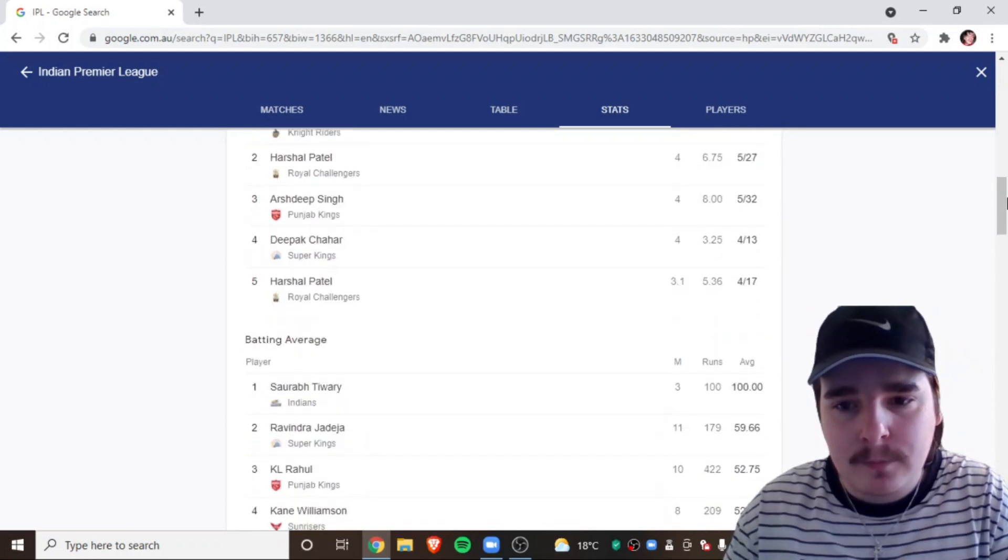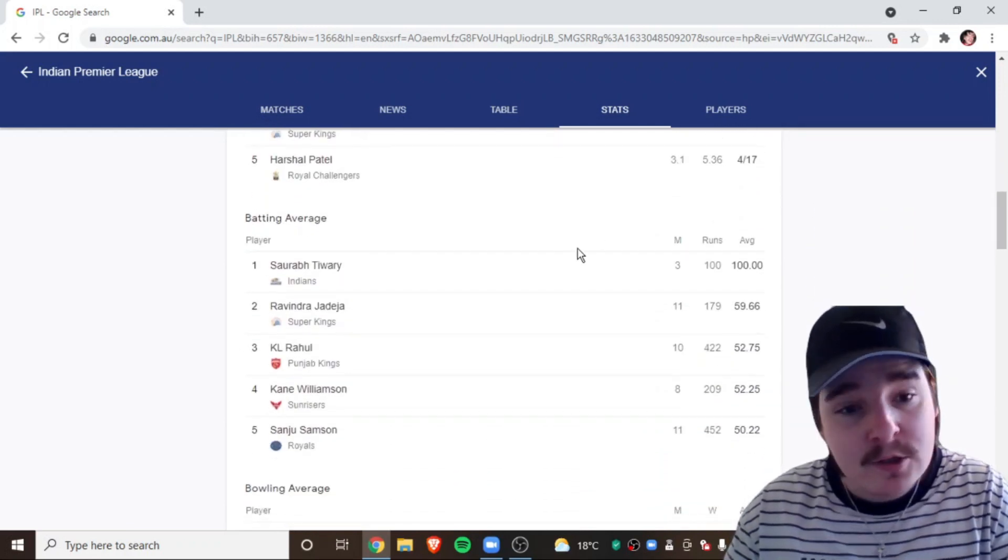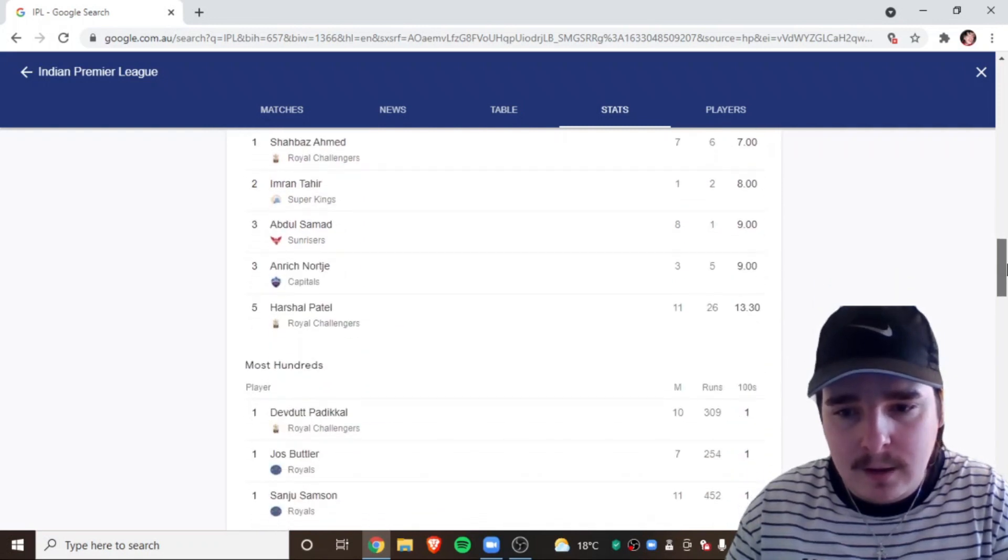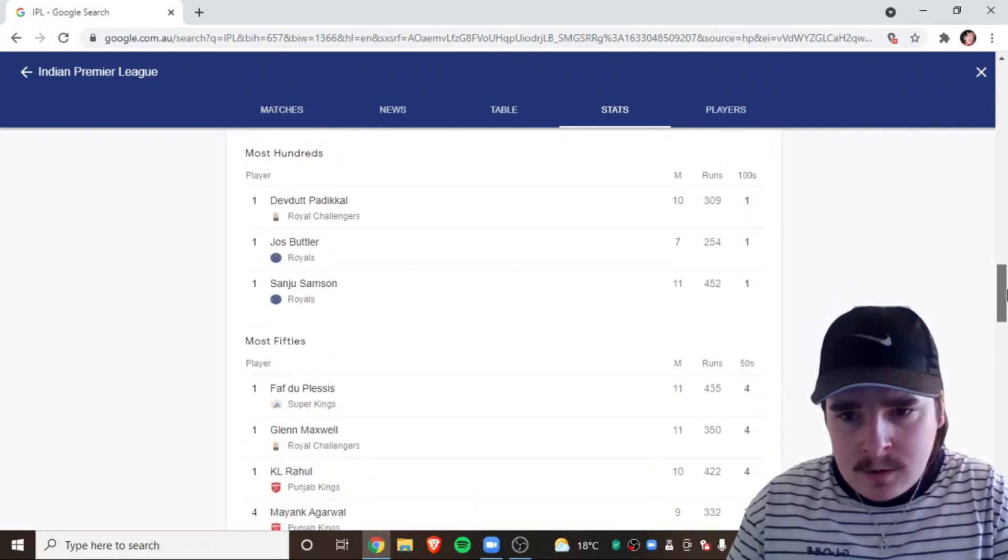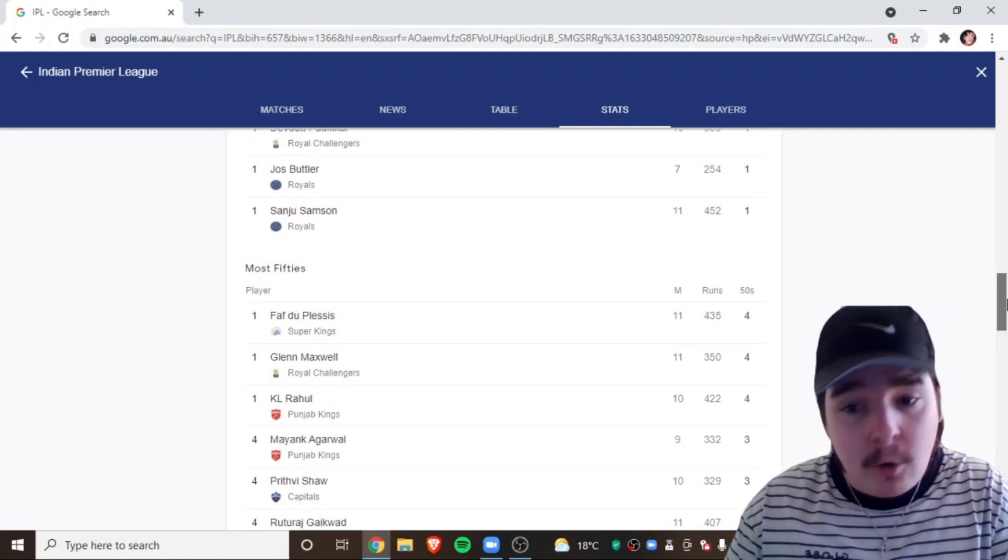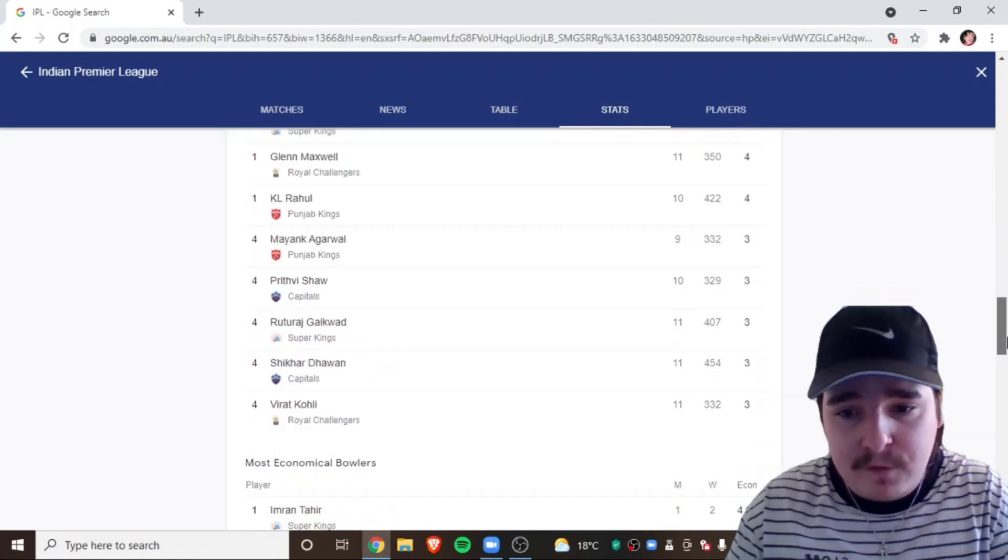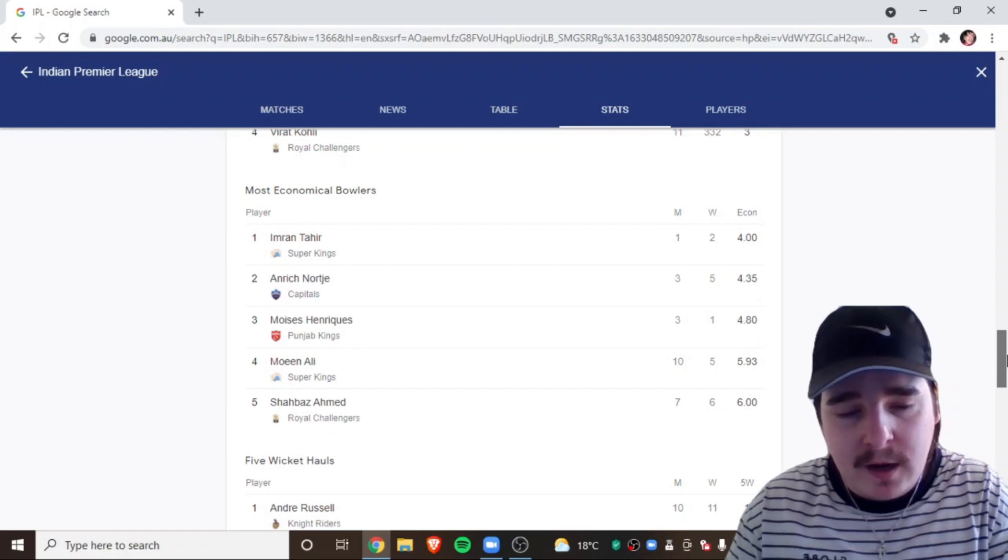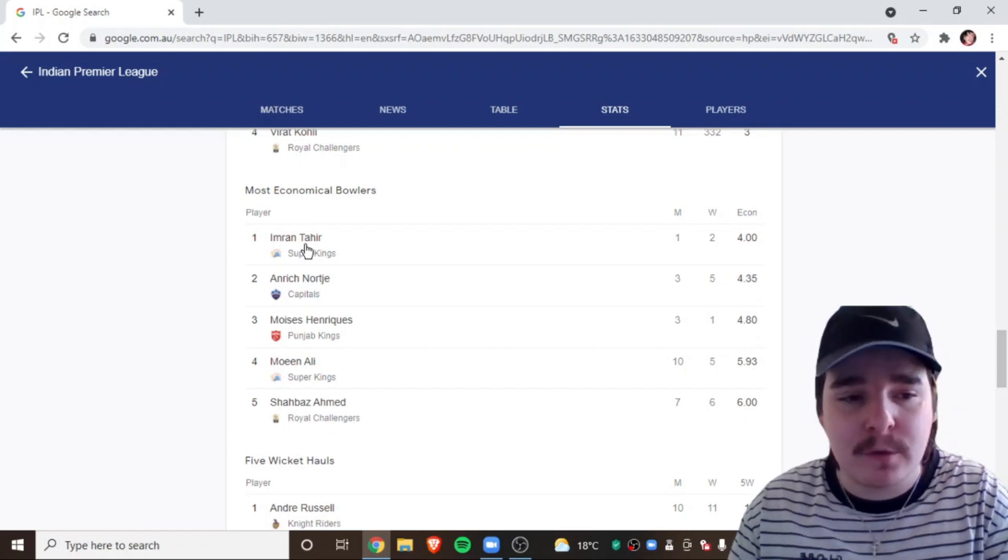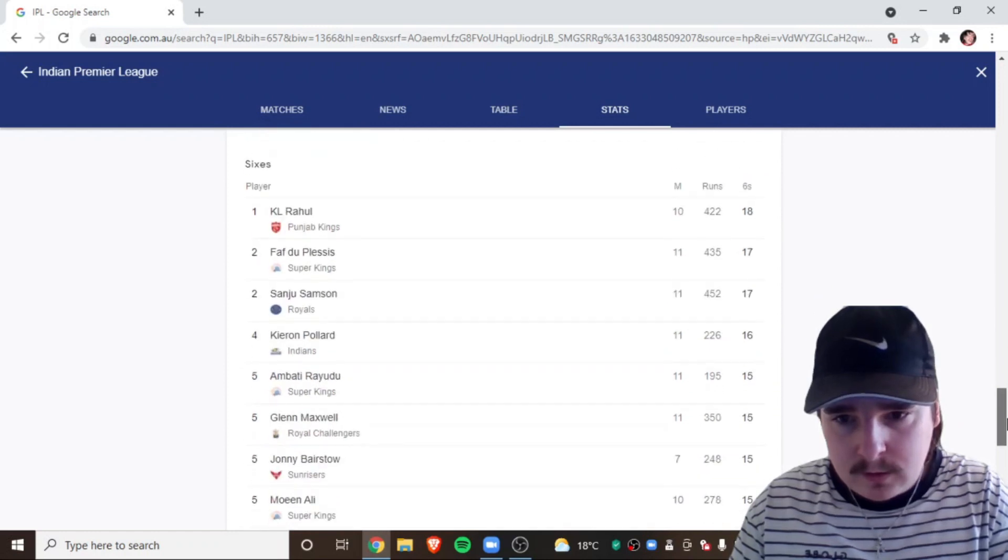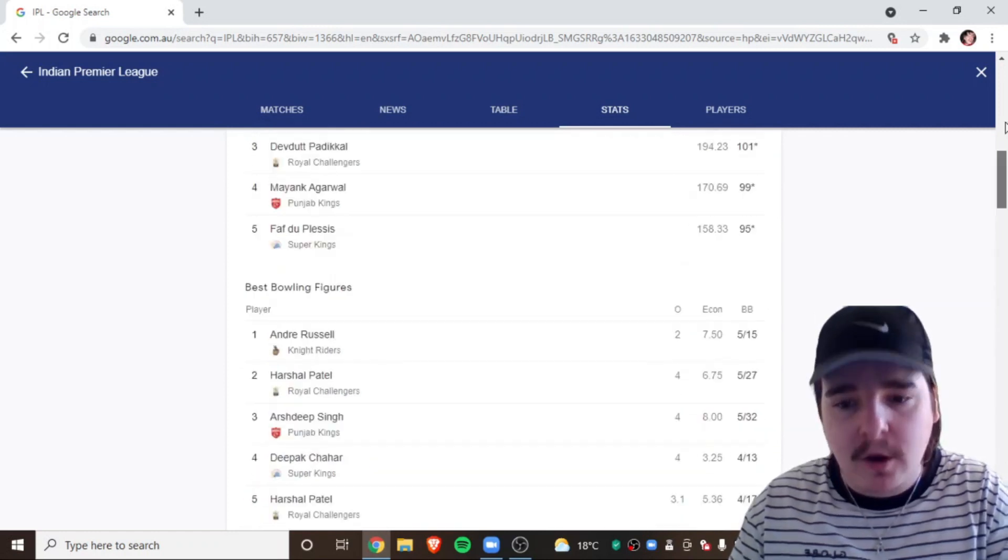Is there anything worth looking at here? Jadeja's averaging 59 with the bat. Goodness me. Most hundreds. No one's had 200 this year. Faf's had 450 this year. Holy shit. Most, yeah, Tahir didn't play, which I thought was surprising. Yeah, it's pretty much it. Faf's hit the second amount of six.